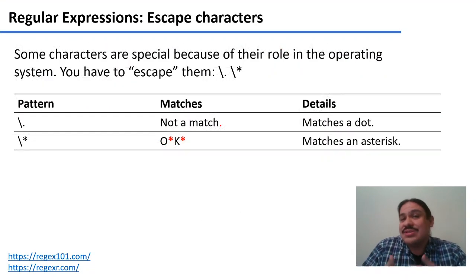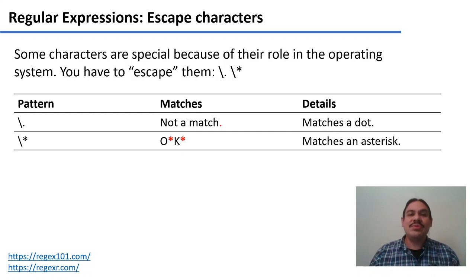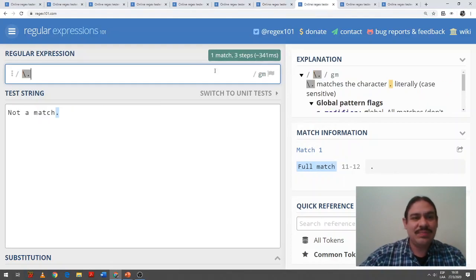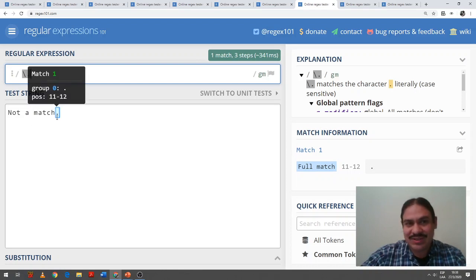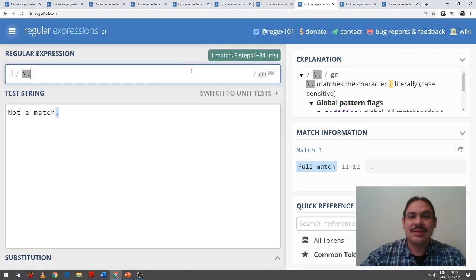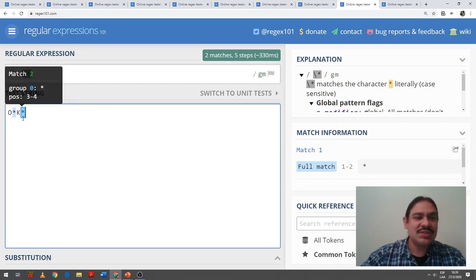Some characters are special because of their role in the operating system and in programming. For example, the asterisk is a wildcard, and the dot is a wildcard as well. So if we want to tell the computer to find a literal dot or a literal asterisk, we need to escape it with a backslash. So backslash-dot will match any literal dot. As you can see in the string 'not a match.', the regular expression backslash-dot matches just the literal period. If your pattern is backslash-asterisk, it will match a literal asterisk — for example, in 'O*K*', this will find two matches: the two asterisks.